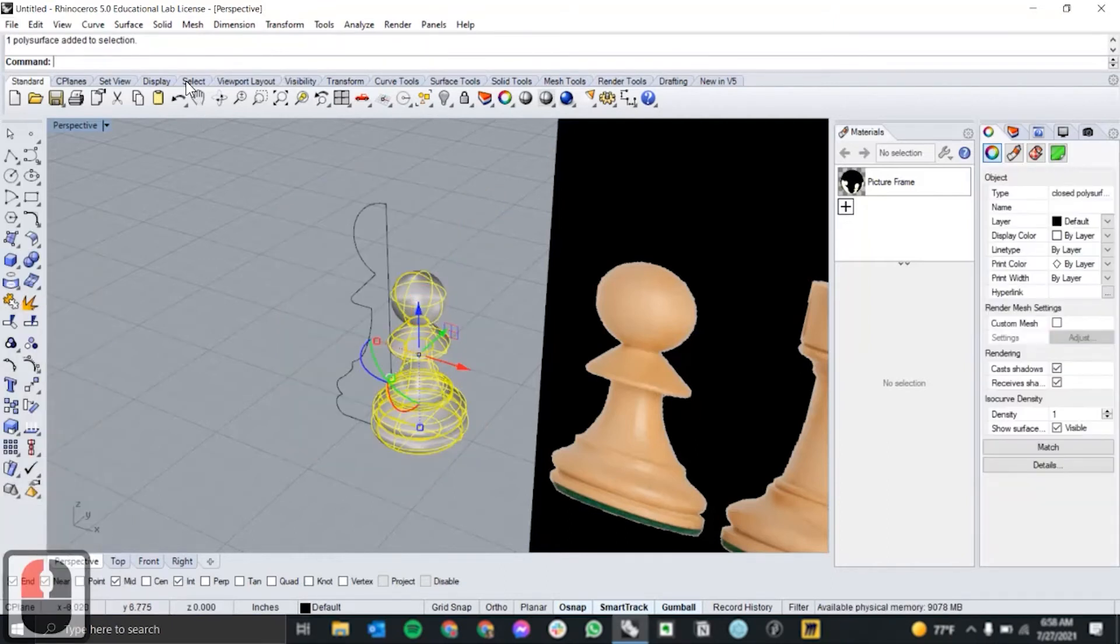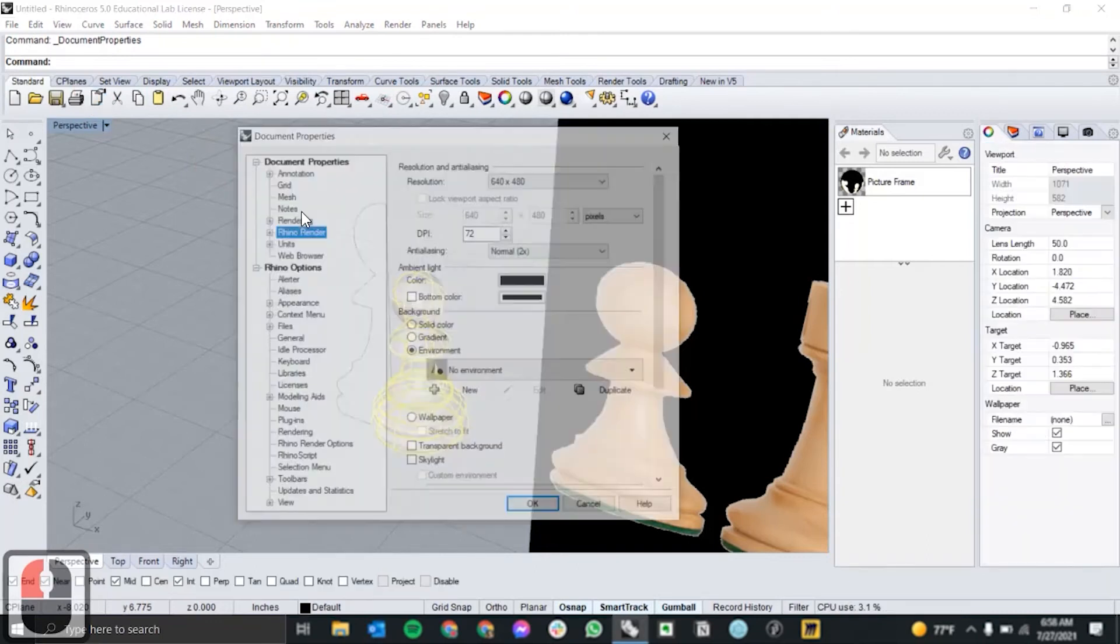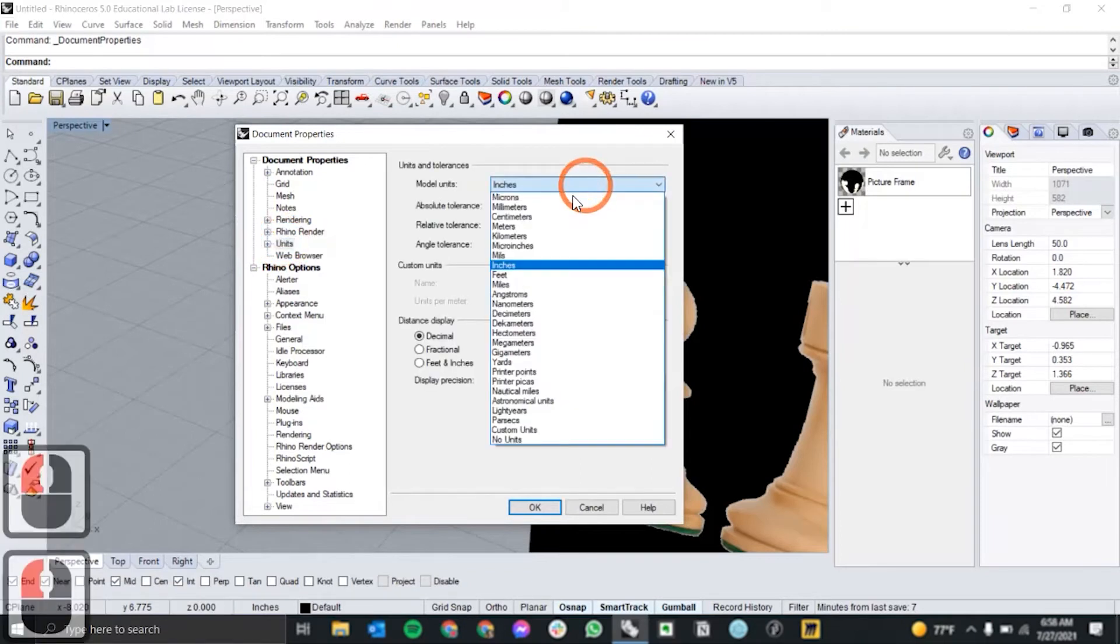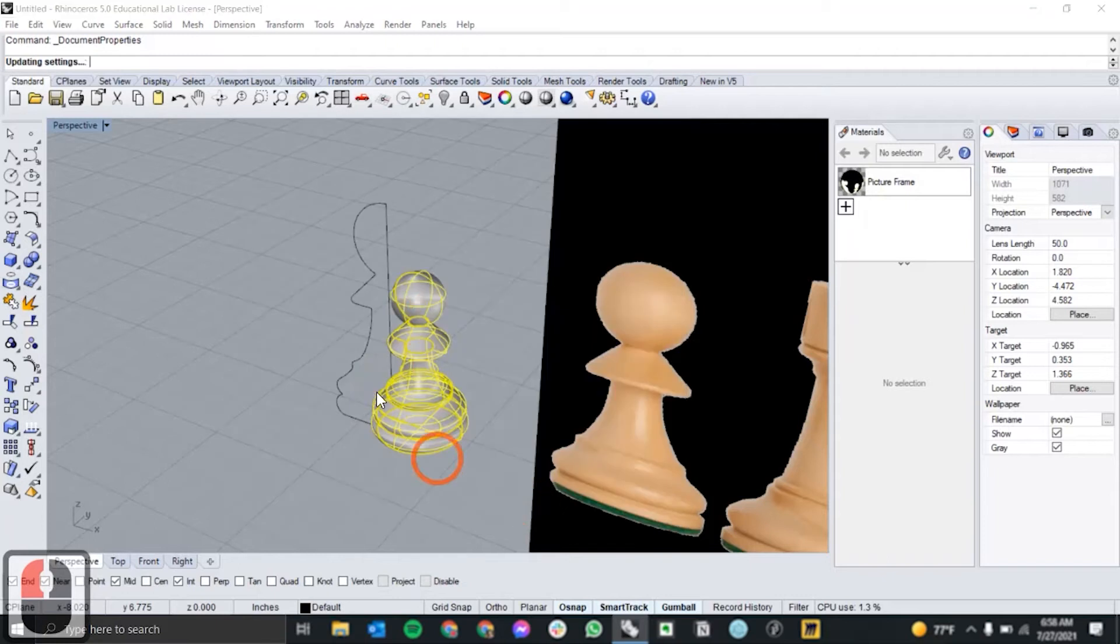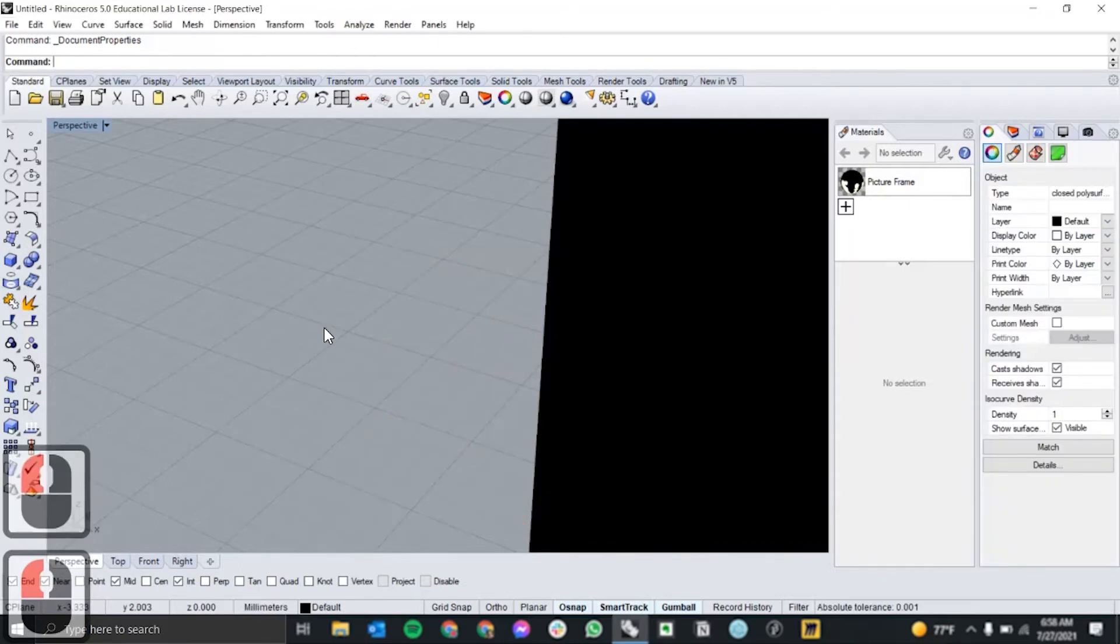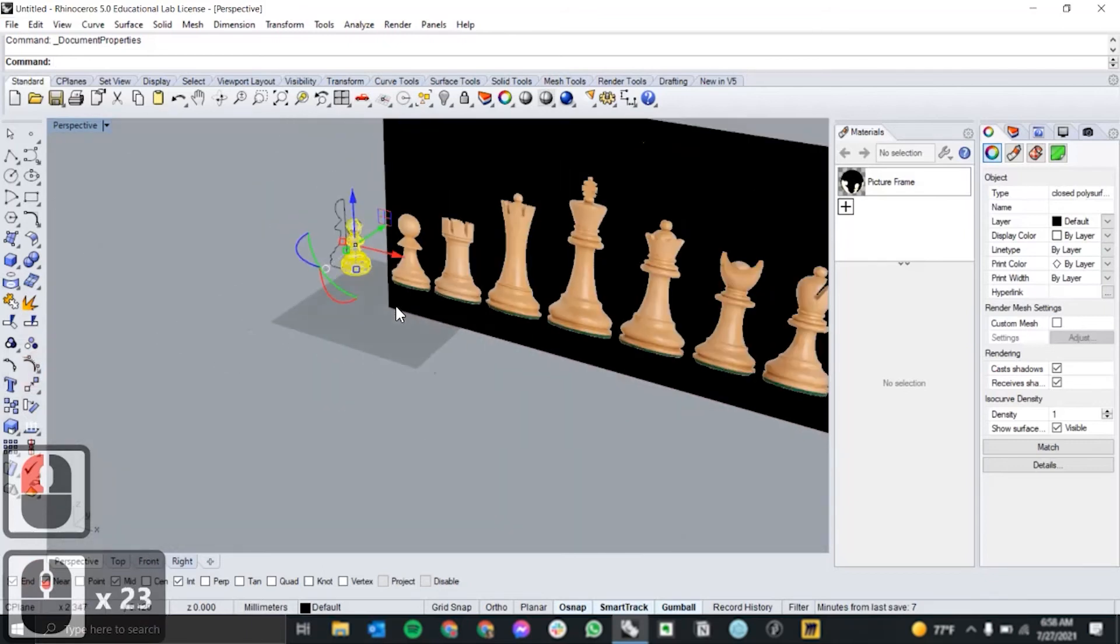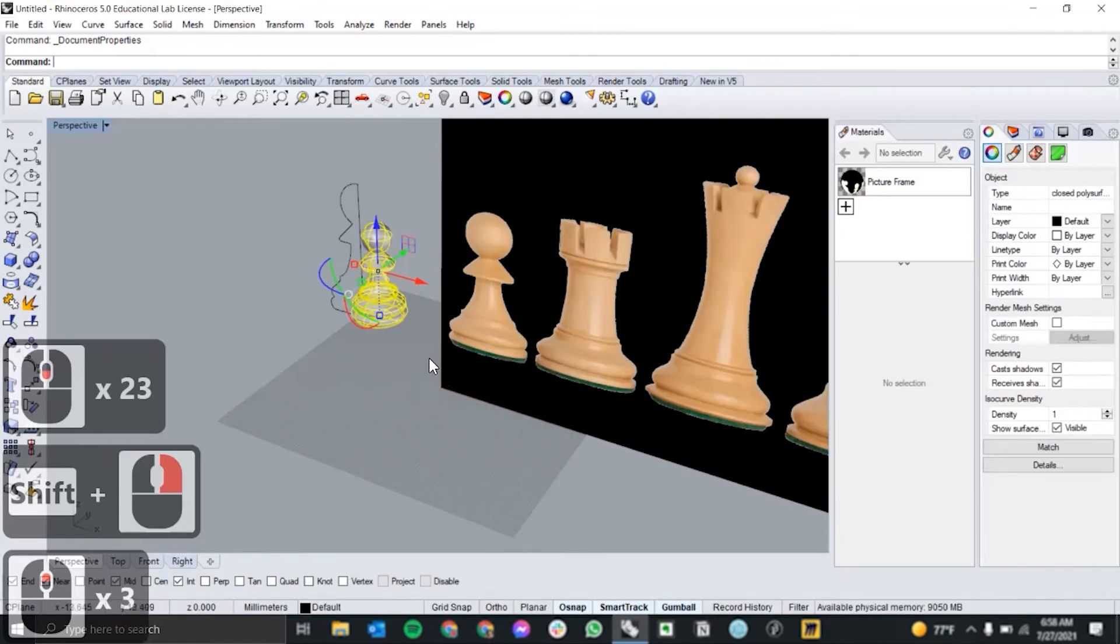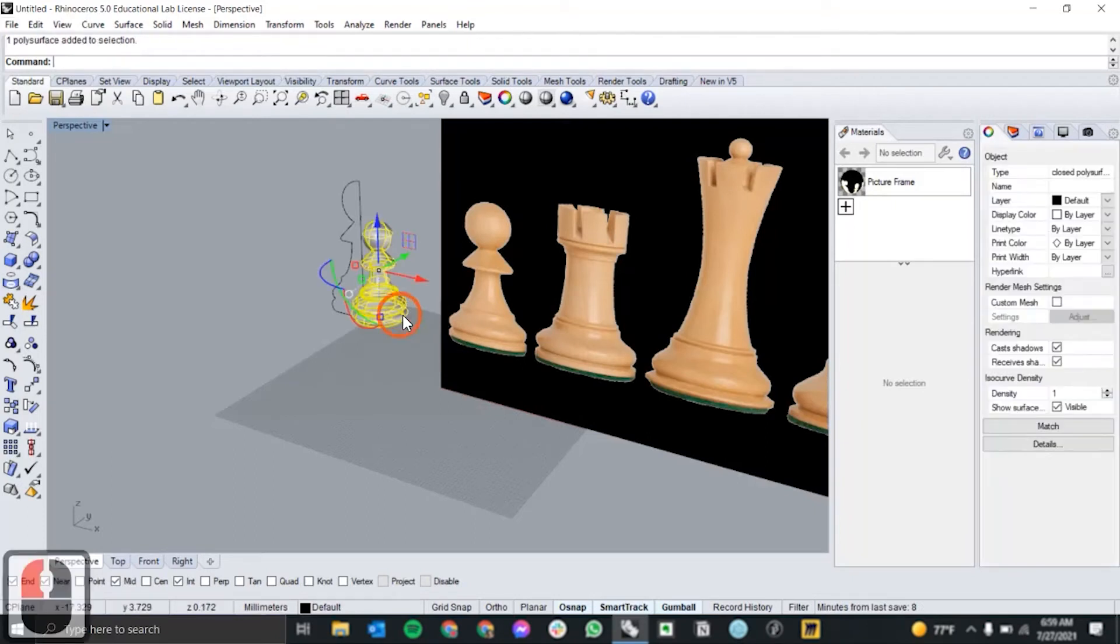Then go into document properties to double check that your document units are in millimeters. You want to make sure that your document is in millimeters and scale your model accordingly, because almost all 3D printing softwares import objects in millimeter scale. Now you're all set to send this to the 3D printing software.